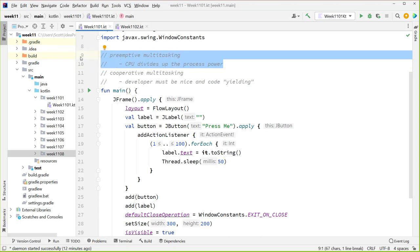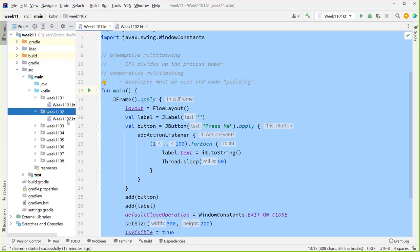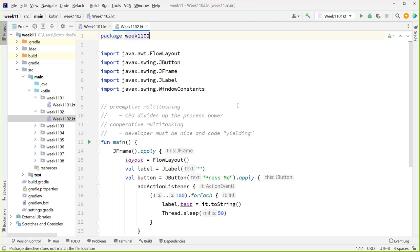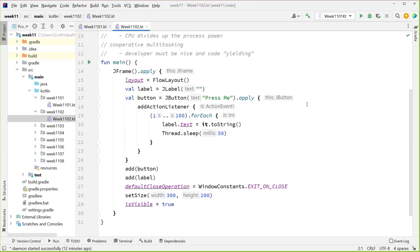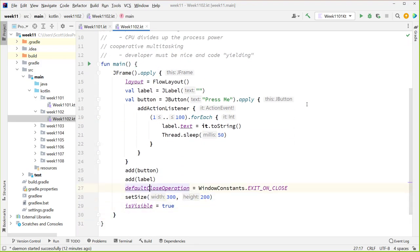We're going to take advantage of preemptive multitasking. When we have multiple threads running at the same time, the CPU will divide up the work and keep track of where each thread was when it was paused. Then it goes and executes something else, comes back, and keeps going from that location. So let's see what happens if we take this code and put something in to force it to run on a different thread. To do that in Kotlin or Java, we can create a Thread instance and run stuff on it.